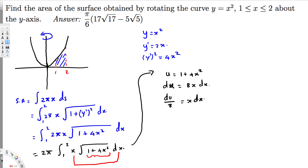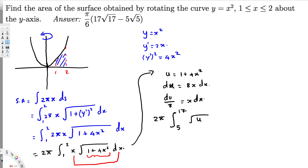Now we can write everything in terms of u. The new limits of integration: substituting x equals one gives u equals one plus 4 times one squared equals five, so five is the lower limit. Substituting x equals two gives u equals one plus 4 times four equals seventeen, so seventeen is the upper limit. The square root of one plus 4x squared becomes the square root of u, and x dx becomes du over 8, so since du over 8 and 2π are both constants we bring them to the front.